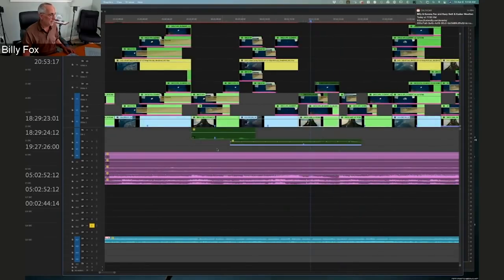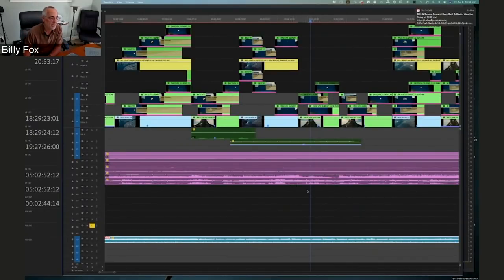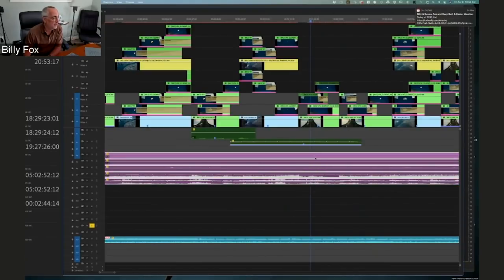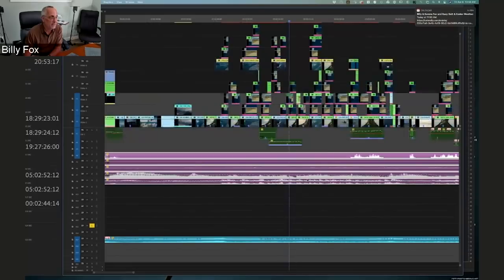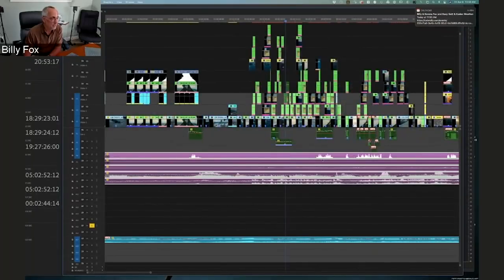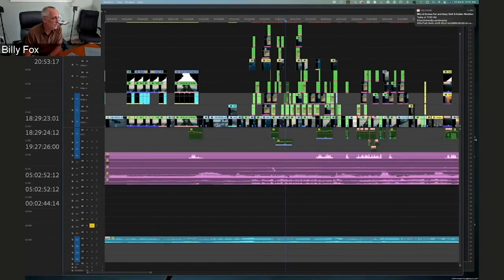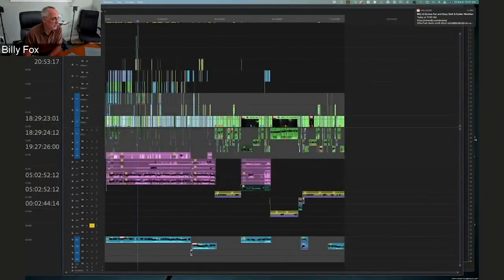This weird stuff is the stem from the dub stage — music — and the stem from the mixed stage for sound effects. Normally all of this would be broken out into individual clips, but once we hit the dub stage I throw all that away and they give me a new stem. So what you're seeing here are the stems from the dub stage.